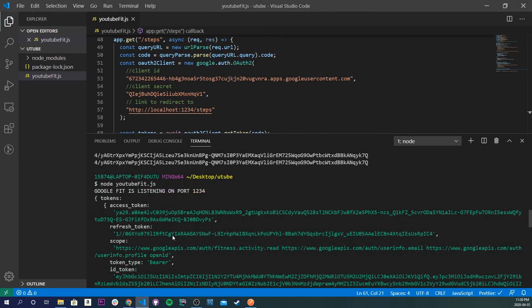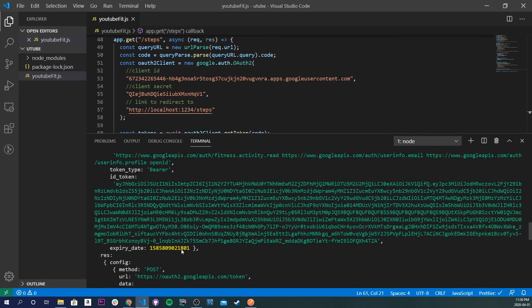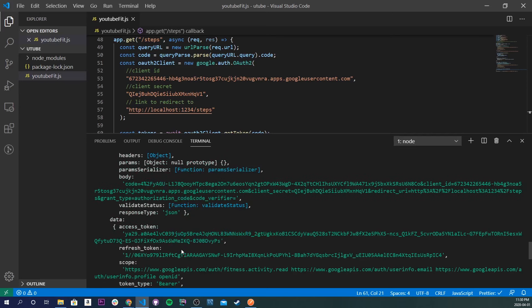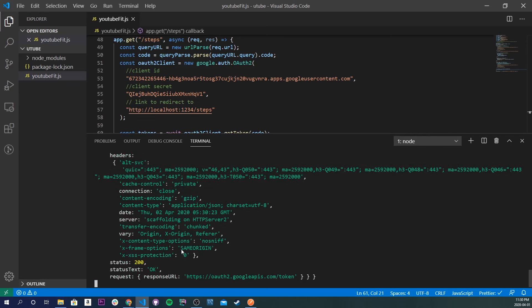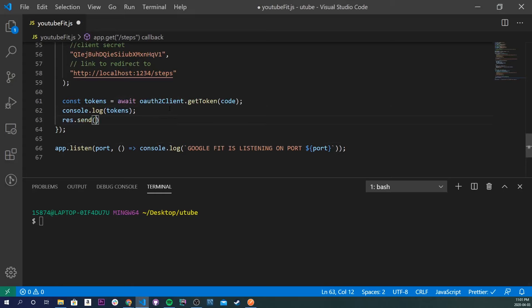Now let's get our tokens using async/await. const { tokens } = await oAuth2Client.getToken(code). Let's console.log(tokens) and restart to see what we get. After going through the OAuth flow and granting permissions, we can see in the console log we have an access_token, refresh_token, scope, id_token, and expiry_date — all the good stuff. That's the data we want. Now we're going to use these tokens to make an API request to get our step data. I'll add a res.send('hello') so the browser doesn't get stuck loading.